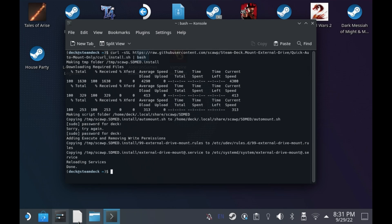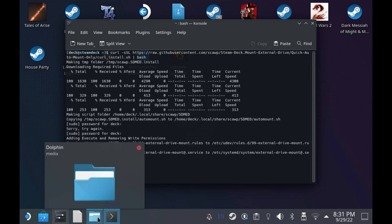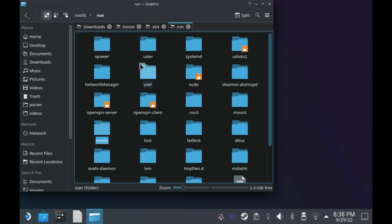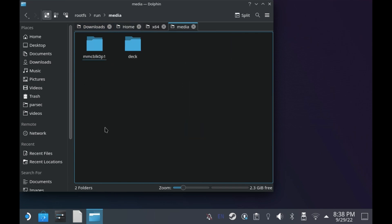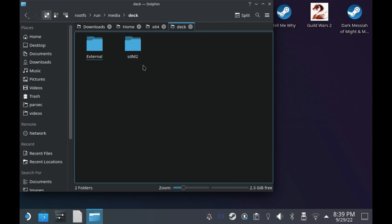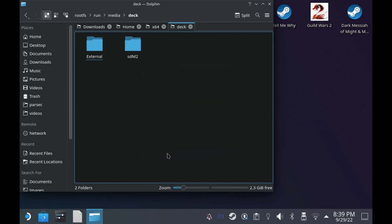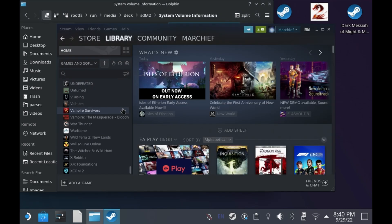Now once you go into your media, you can see that before I ran the script it did not see the external M2, but after leaving and going back into that section in the Dolphin browser, you can see I've now got the extra storage here. I've actually got my M2 split into two partitions, one for Windows and one for Steam Deck.